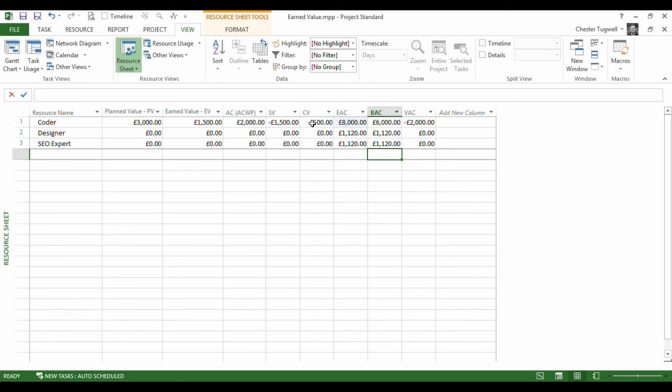But this negative figure tells me a cost variance. The negative figure tells me that there is an overspend. So it's the difference between these two values here. So this negative figure tells me that I've fallen behind schedule, and this negative figure here tells me that there is an overspend up to the status date.